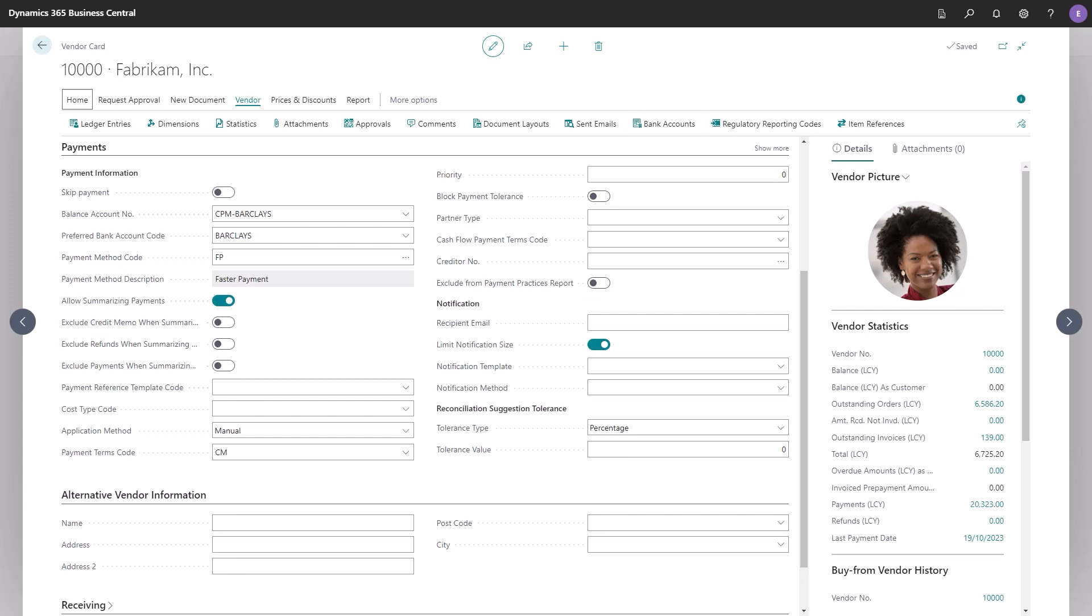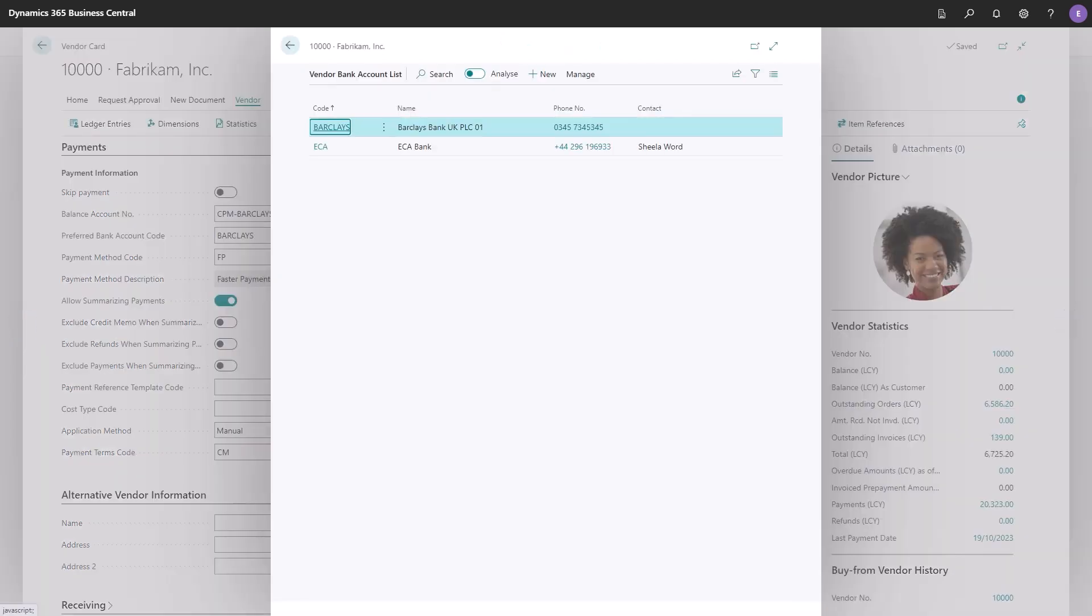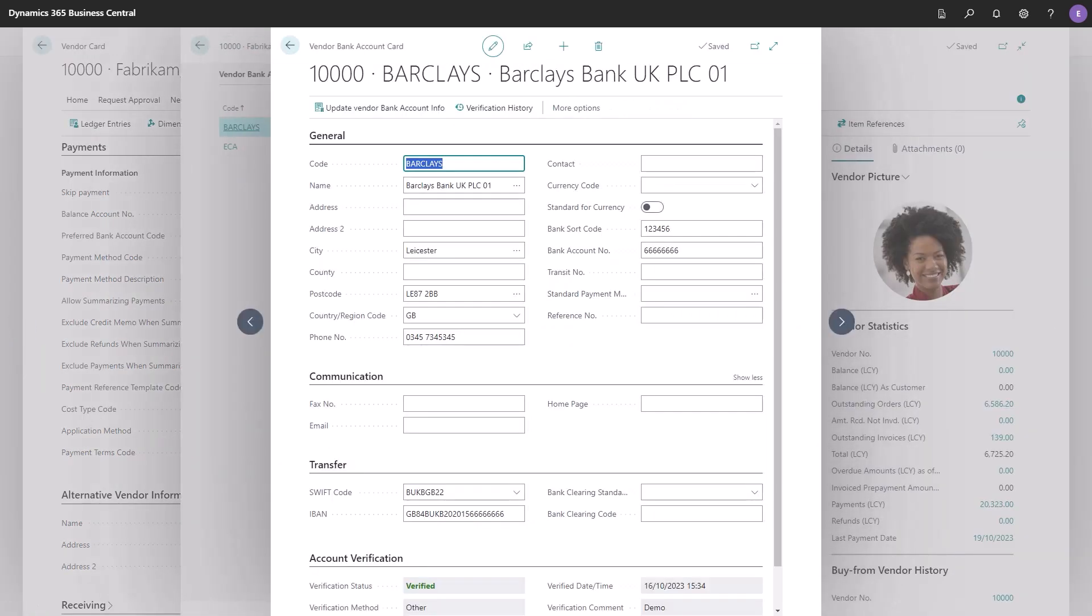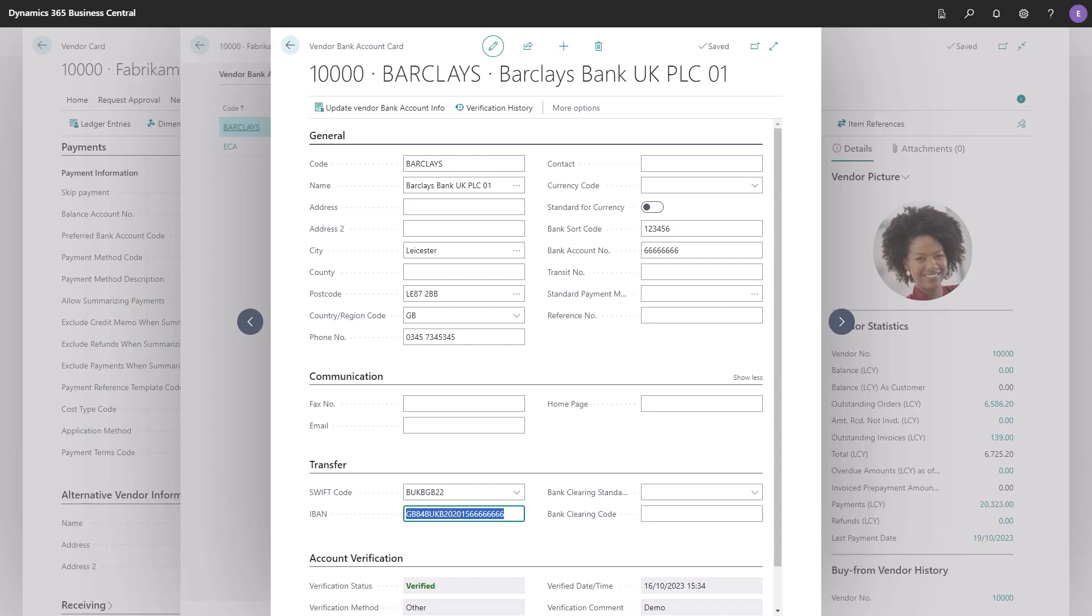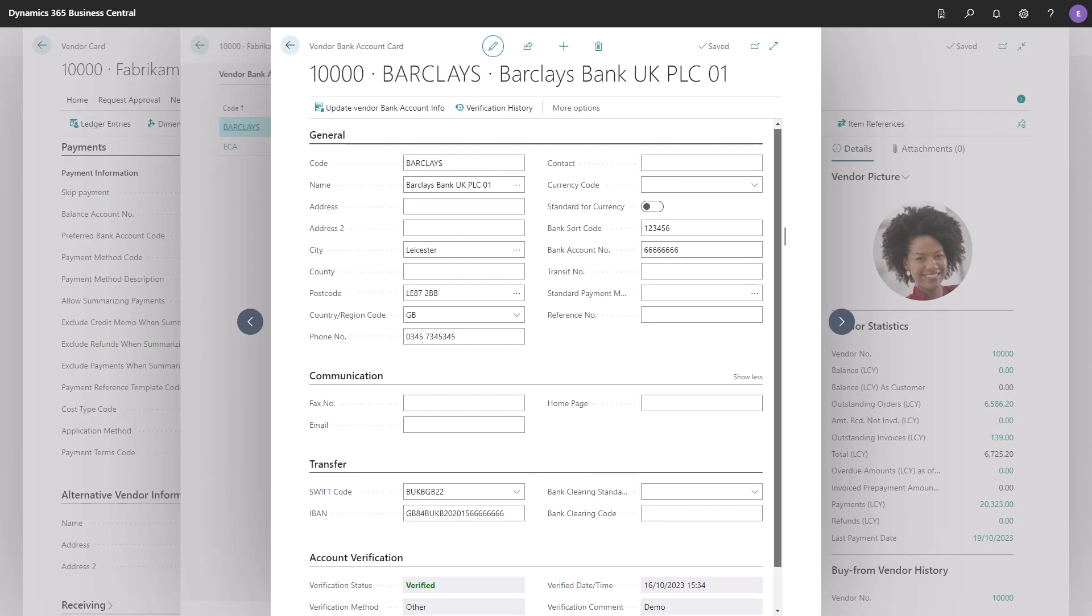If you go to vendor in the top menu and select bank accounts, you can update the bank account information using an IBAN lookup. So based on the IBAN in this field, it will provide you with the correct information. You can also see if the bank account is verified or not.